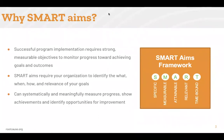Devoting time and resources early on to determining SMART AIMS is an investment in the future of your plan, program, or service. By starting out with SMART AIMS, you can systematically and meaningfully measure progress, show achievements, and identify opportunities for improvement.